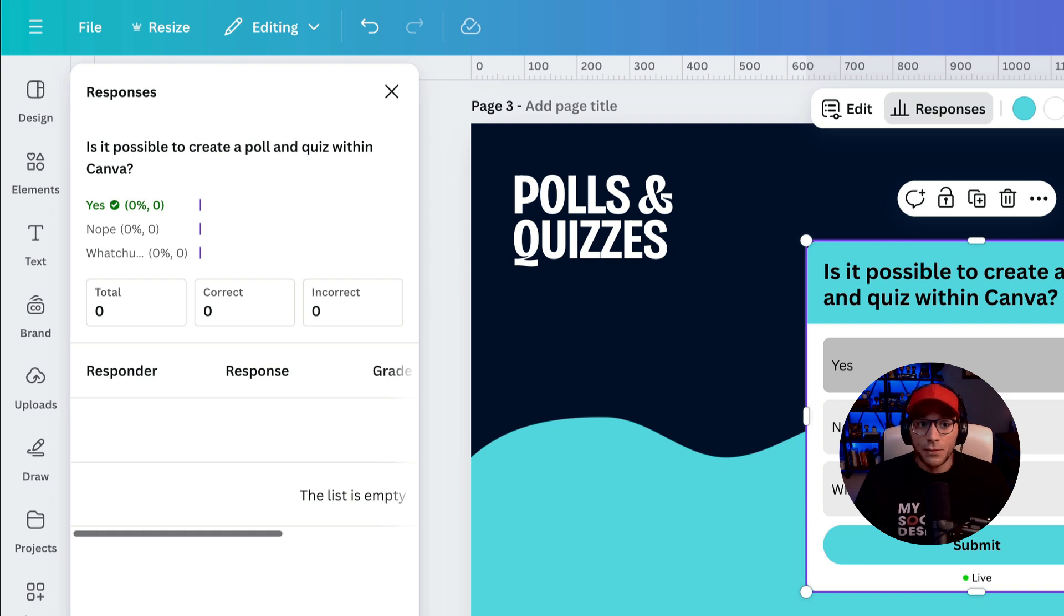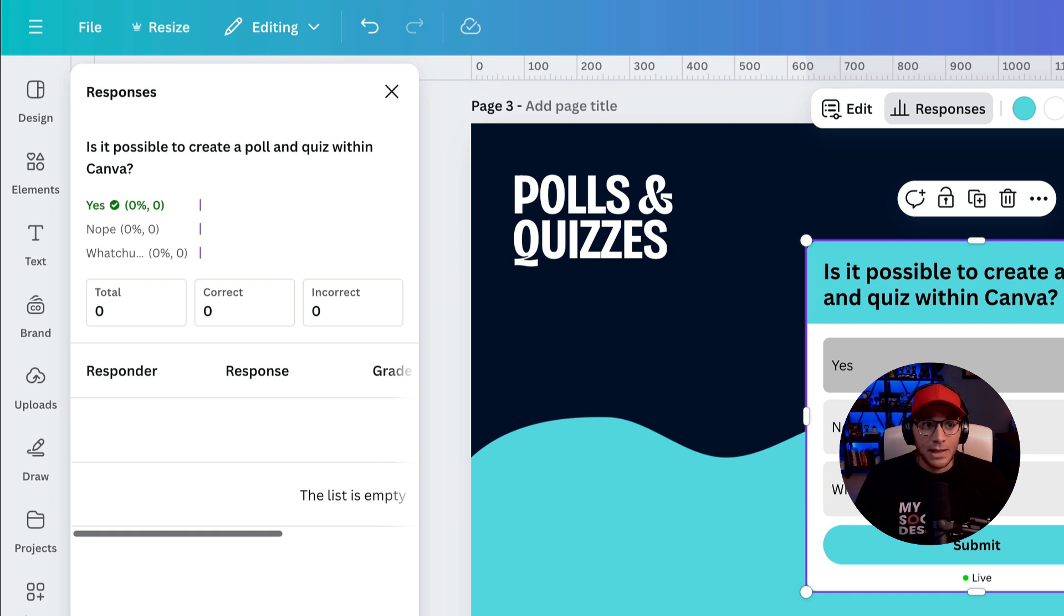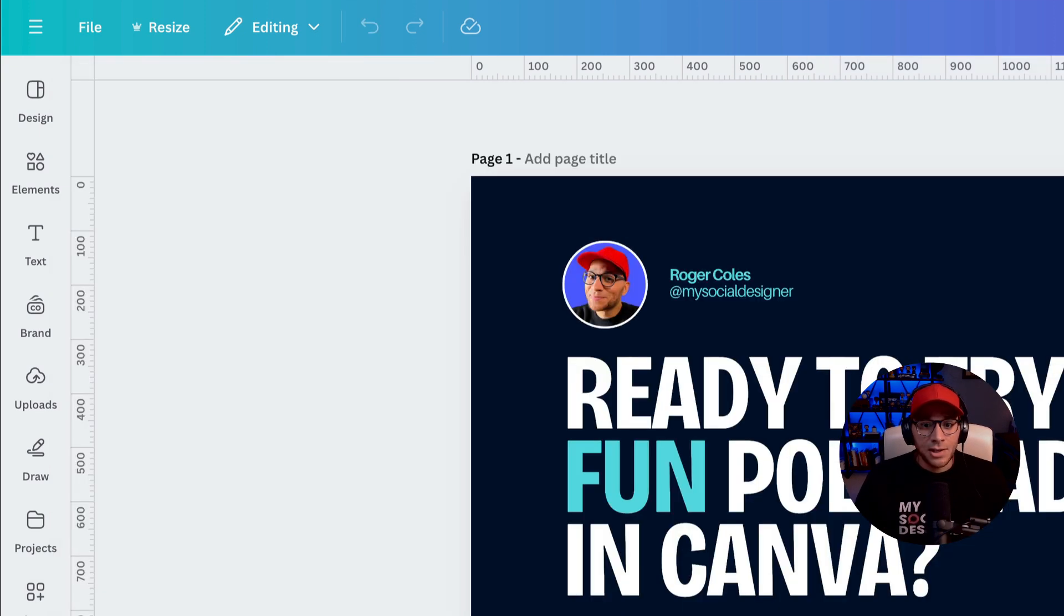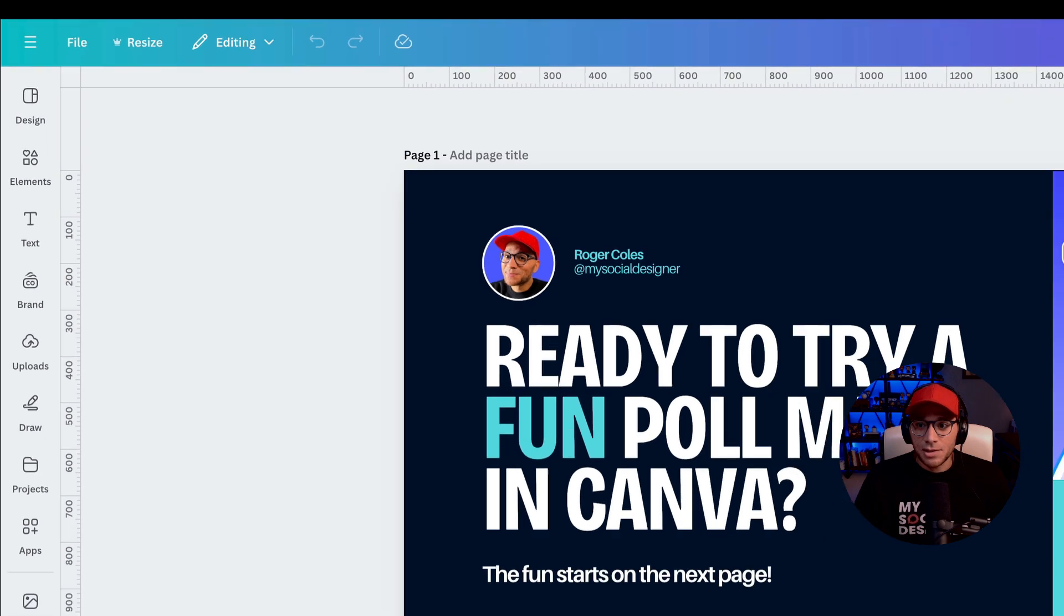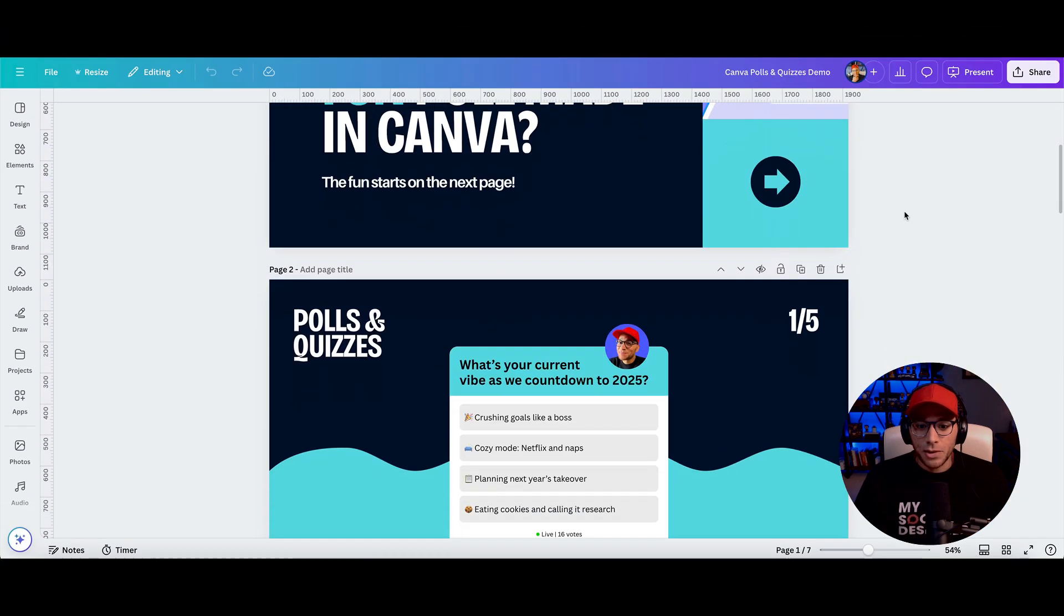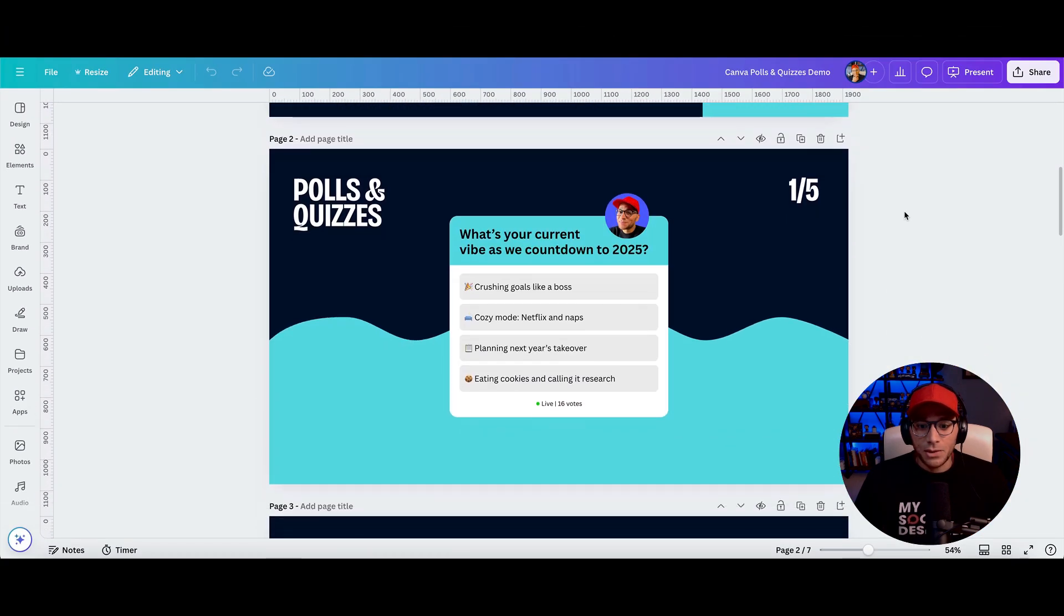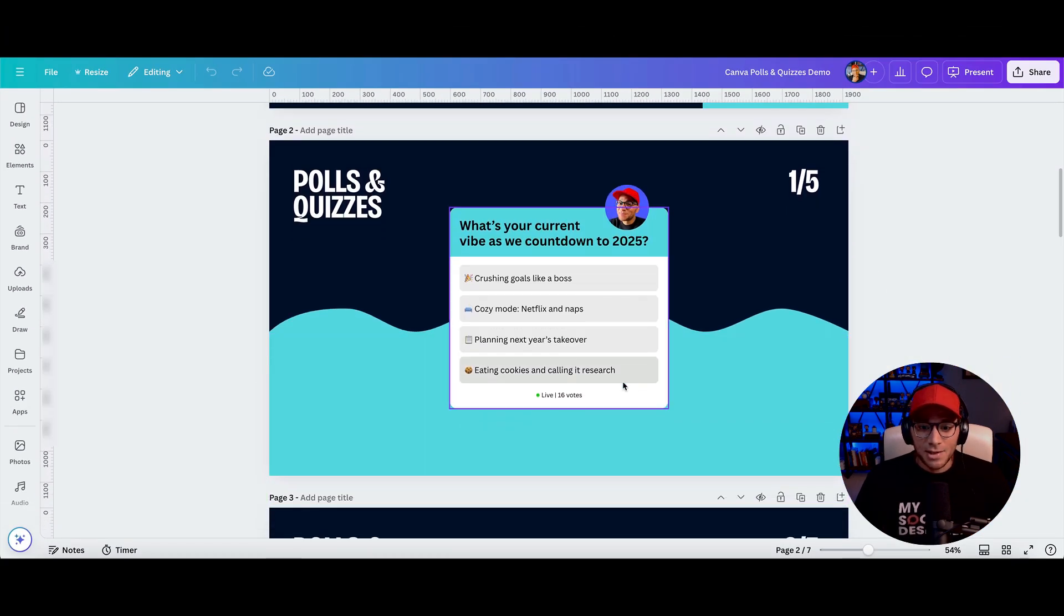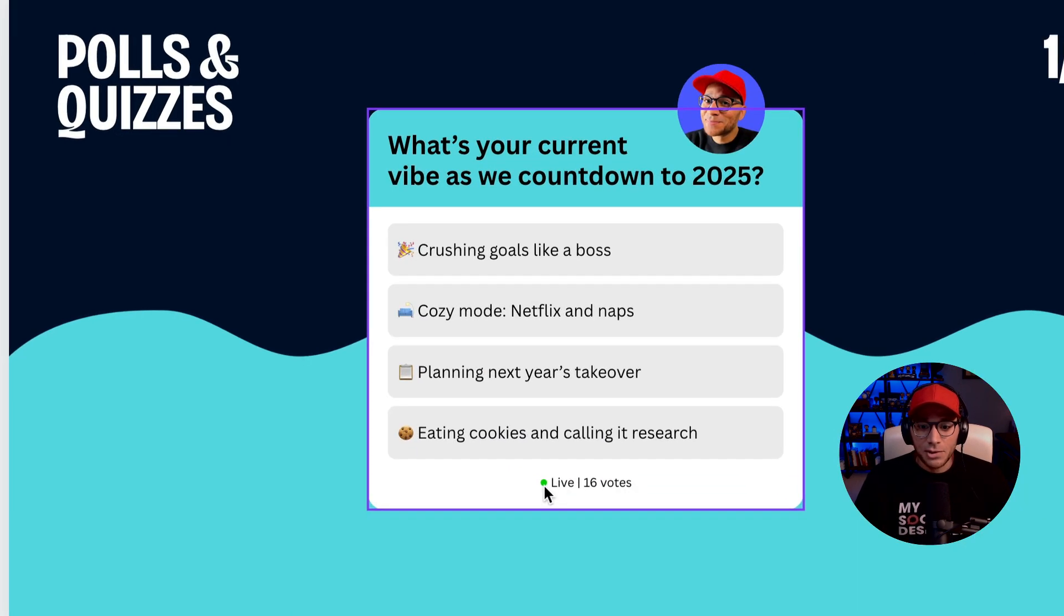So I'll give you an example of one that is live for me right now that I sent out to my email list. So this is one that's currently live. And you know it's live because it says 16 votes and it's got this little green dot right here.